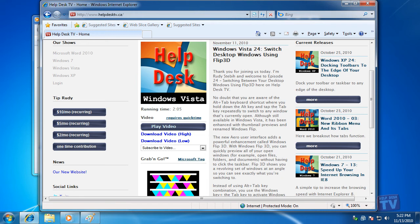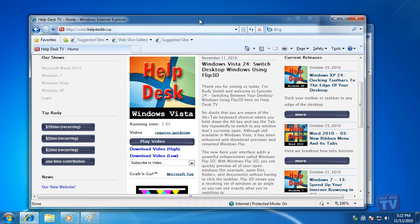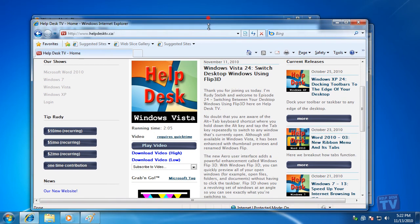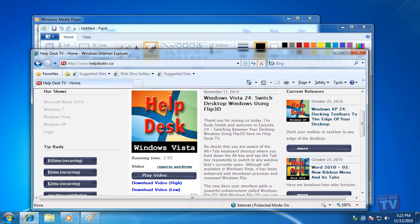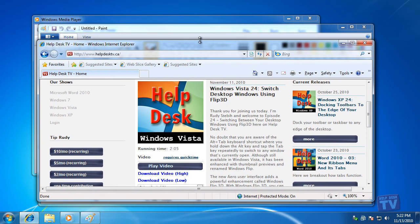To restore a maximized or snapped window, simply drag it down from the top or the other edge of the screen by clicking and holding in the title bar area. It will return to its previous size and position.